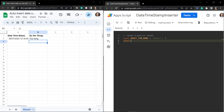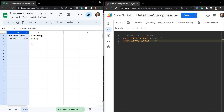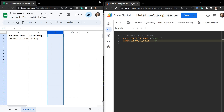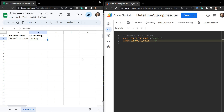Now let's make another const variable — that's a variable that doesn't change — and we'll call it COLUMN_TO_CHECK. That's the column to check: which column do we want to edit, and when we edit that column the adjacent cell will update. The column we want to check is column number two. I'm using a number here, not a letter — this is fairly standard on the coding side.